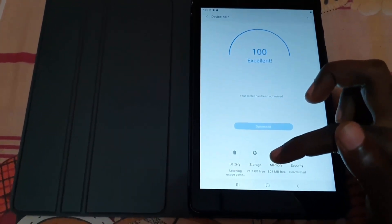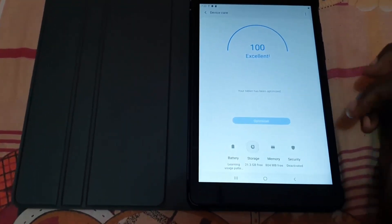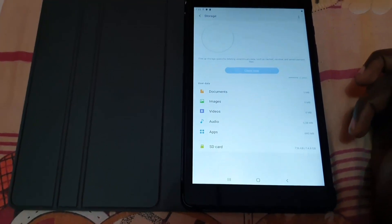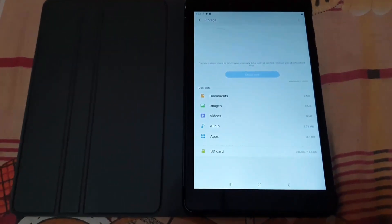Down here you'll notice the Storage option. Click on Storage, and you should be taken to this screen right here.